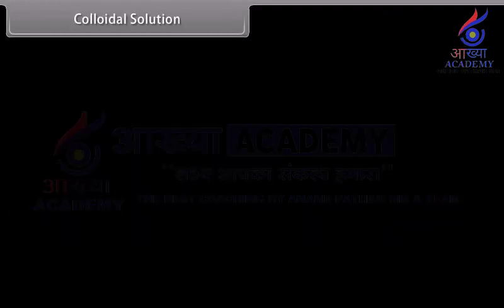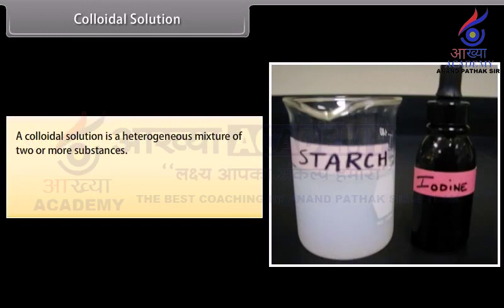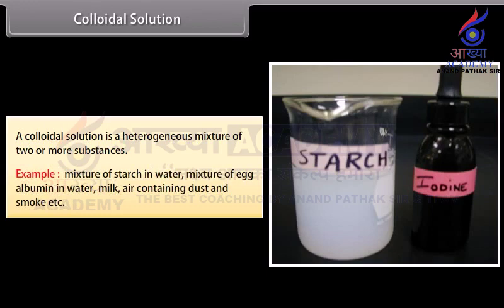Colloidal Solution. A colloidal solution is a heterogeneous mixture of two or more substances. For example, mixture of starch in water, mixture of egg albumin in water, milk, and air containing dust and smoke.